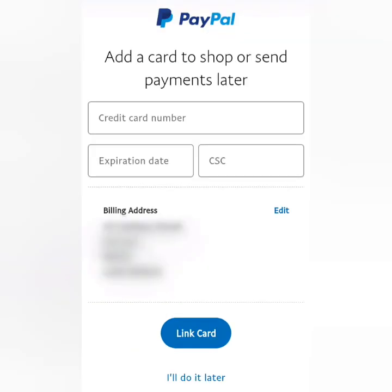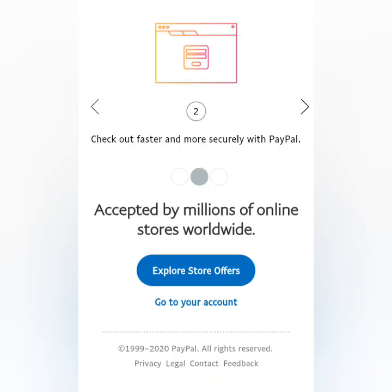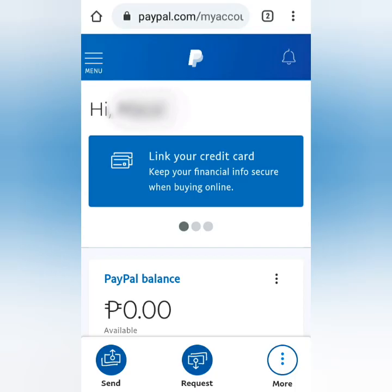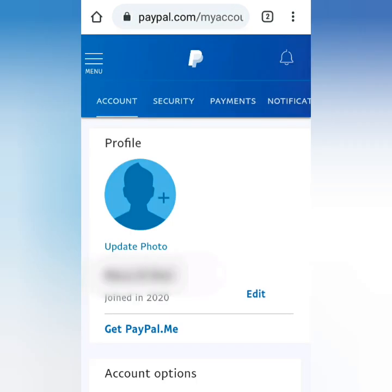Confirm your details, then click Agree and Create Account. Now you have a PayPal account. You can also link your credit card now or do it later. Let's explore your account — this is the PayPal dashboard. Click the three lines, then click Settings.